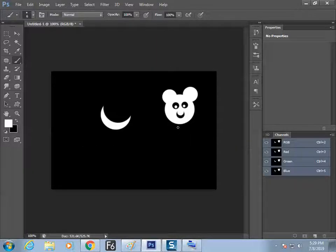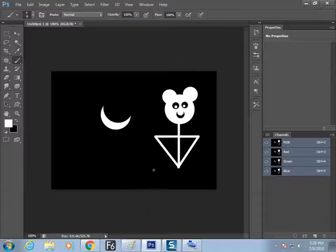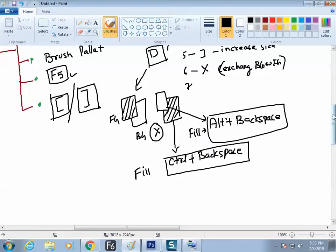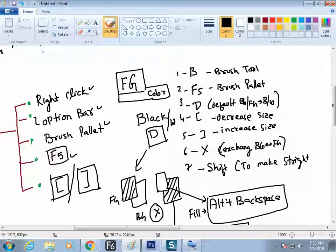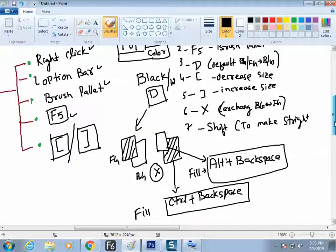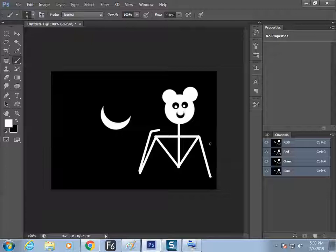Next, if you need to make a straight line, use Shift and drag. Shift is for a straight line. You can see on your screen — press the Shift button to make a straight line. Shift and get the line done.